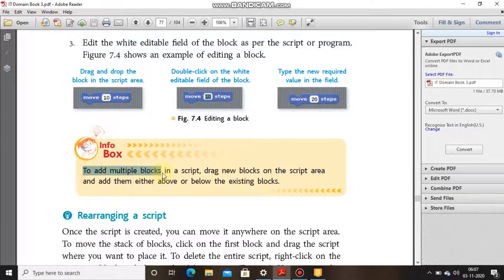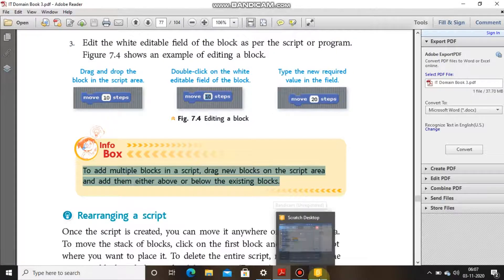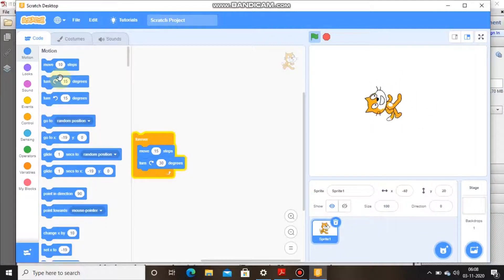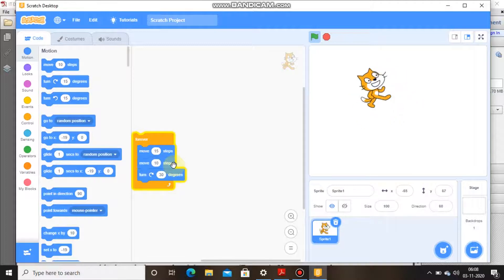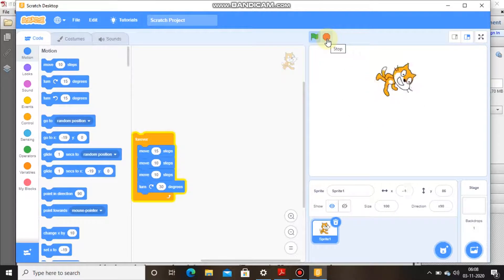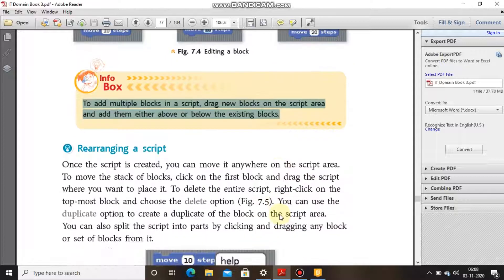To add multiple blocks to a sprite, drag new blocks onto the script area and add them either above or below the existing blocks. We can add more blocks to this script — for example, I'm bringing this block and adding it, and I can bring it again and add it again. This is how we add more blocks to an existing script.